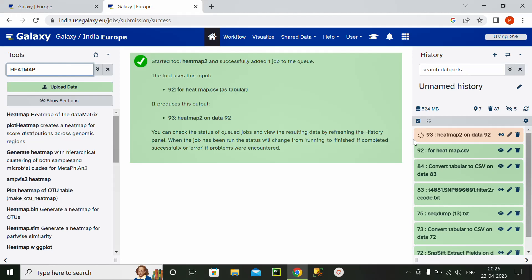Wait for some time until it gets uploaded by Galaxy server. And heatmap 2 on data 92 is ready.